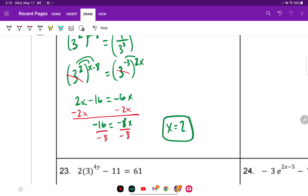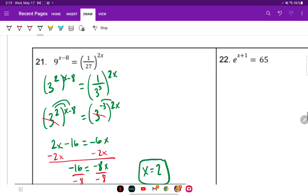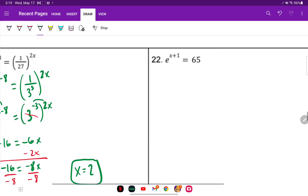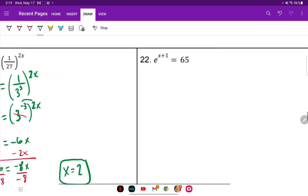You can plug that in to verify — it's an exponential function so it should check out. For number 22, we're back to an exponential equals a number. We cannot find a common base here because E is 2.71828 and 65 cannot be converted to that base.